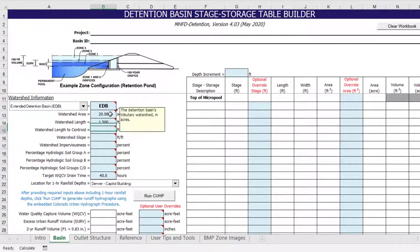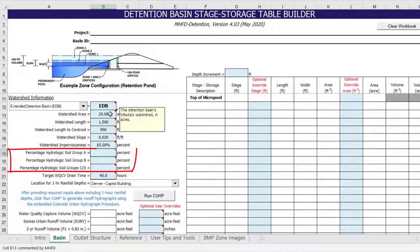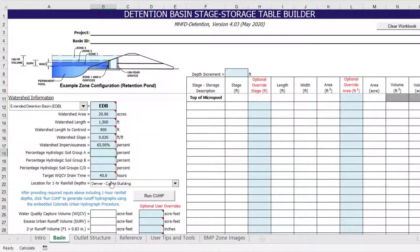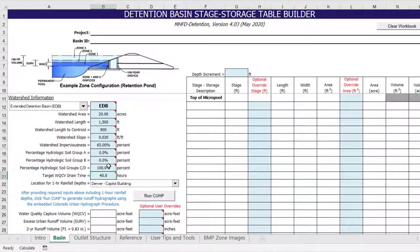In this example, we will look at a 20-acre watershed with an average slope of 2% and an imperviousness of 65%. We will also need to provide a breakdown of soil types in the watershed in order for the program to calculate the default Horton infiltration parameters, as well as the excess urban runoff volume. This watershed includes only type C and D soils.